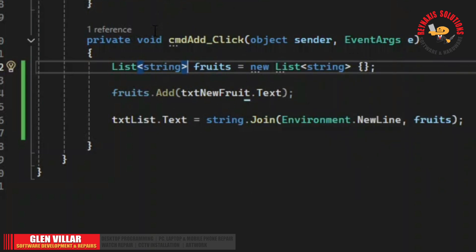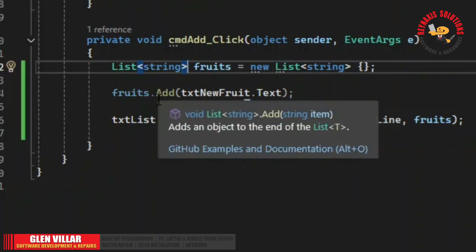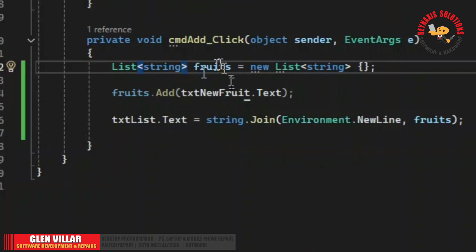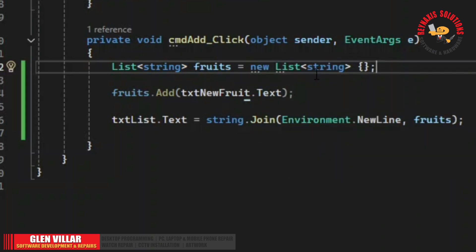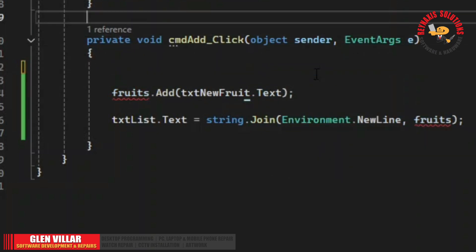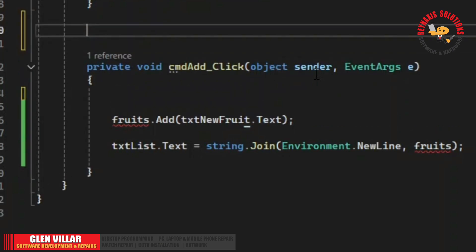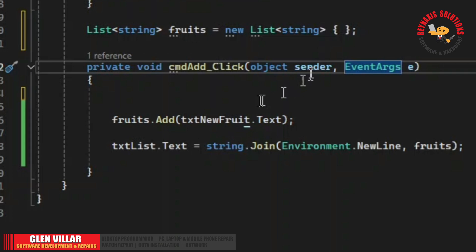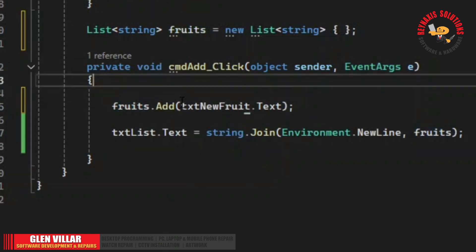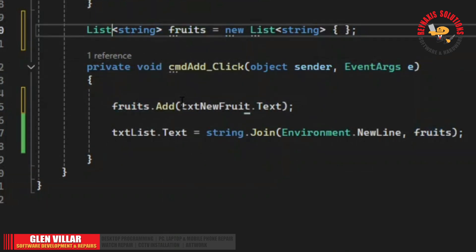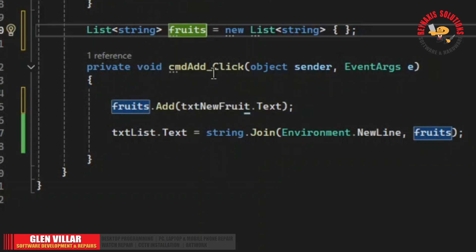In order to do that we will have to remove the declaration of this list and bring it outside the event here. Okay. So now the fruits list is outside the command button click event. Let's try and run it.